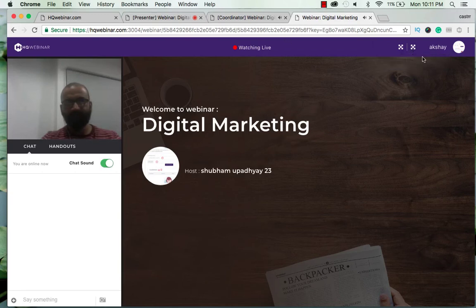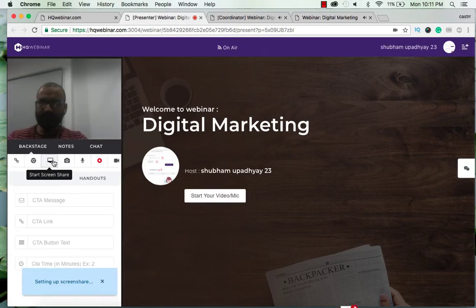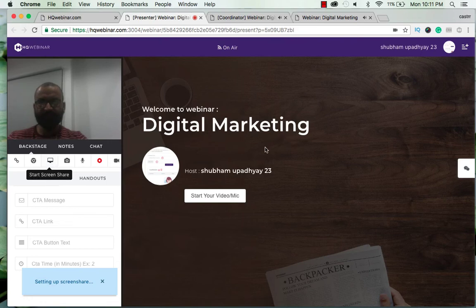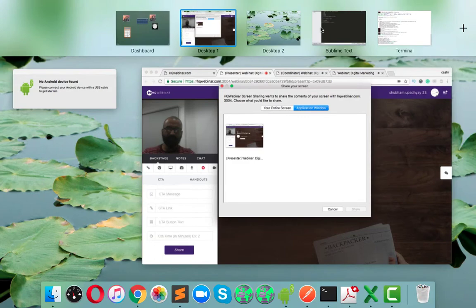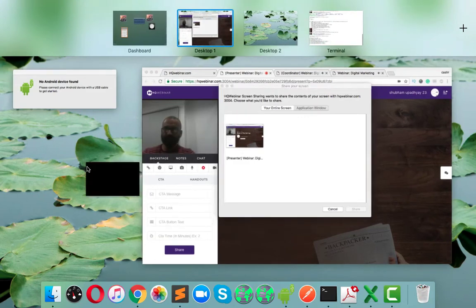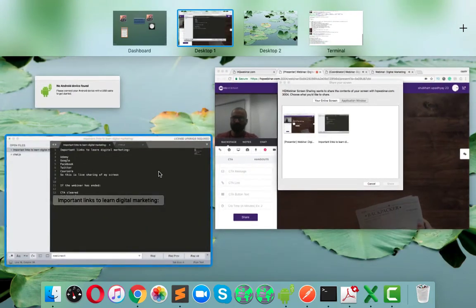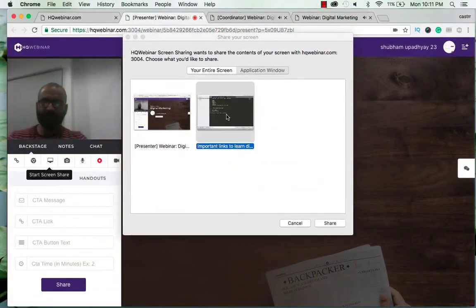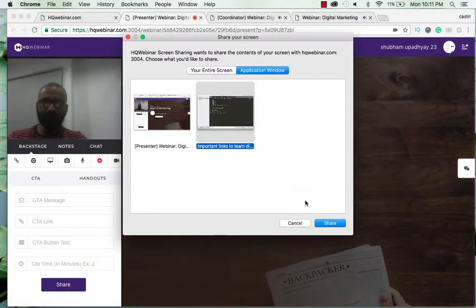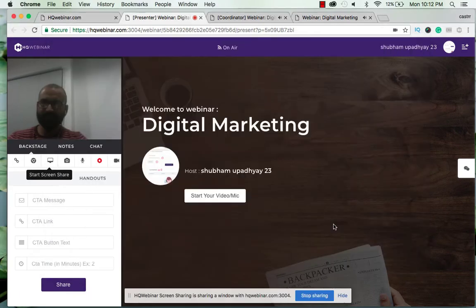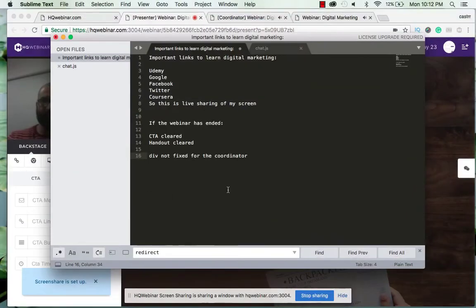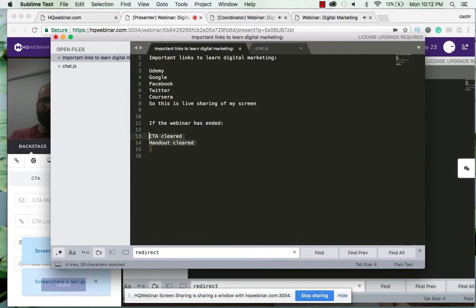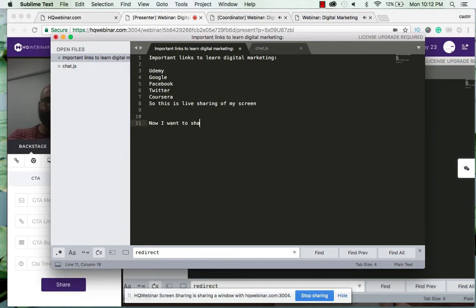And now this button is for viewing the full screen of the screen share. So suppose the presenter decides to share his screen. I don't have any other screen so I'll drag it over here. So I want to share my sublime text window. So now I want to share this document live with viewers.